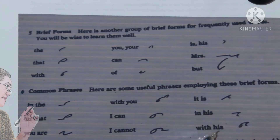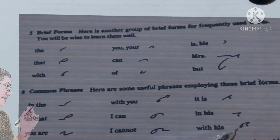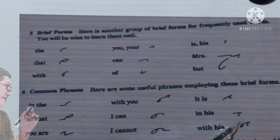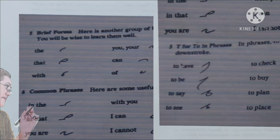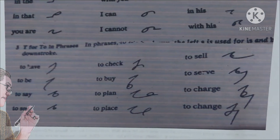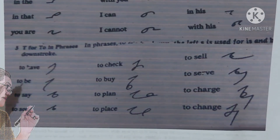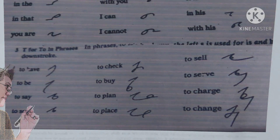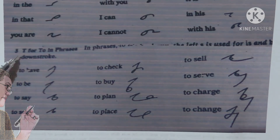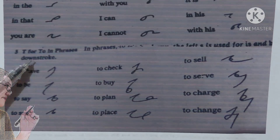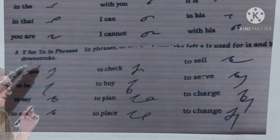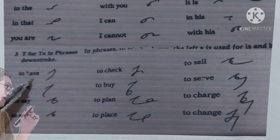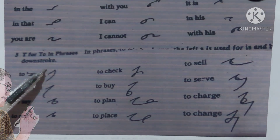'And his': and left S. 'With his': E over it left S. Okay — set up phrases again. T for 'to' in phrases. 'To have': T-V.